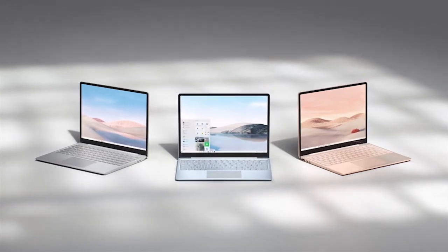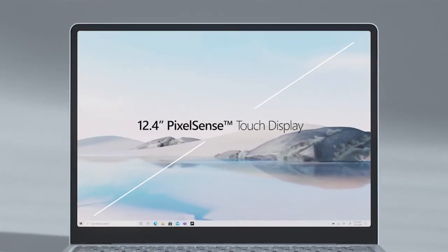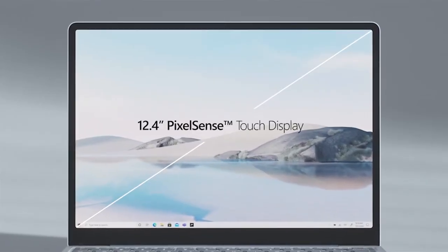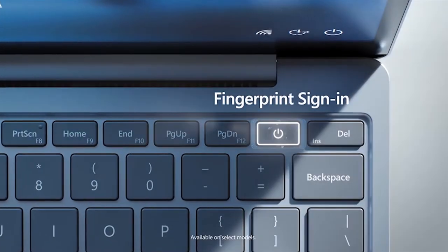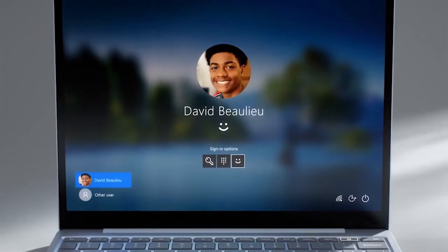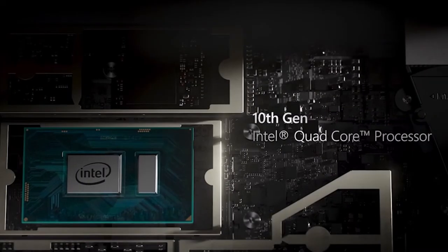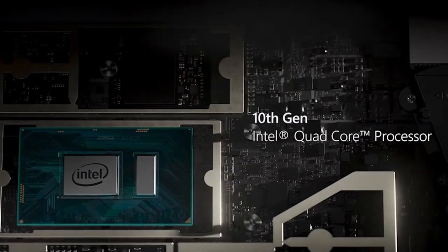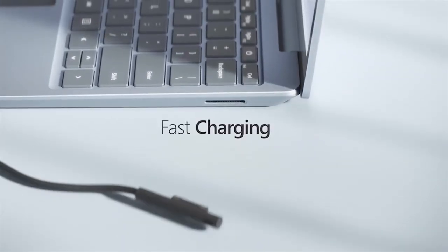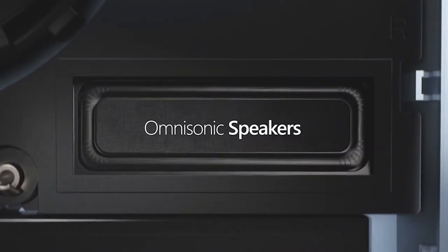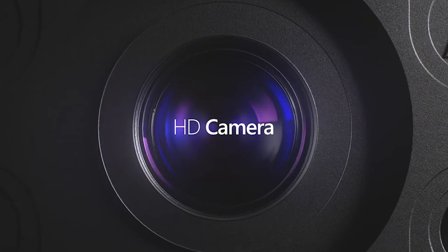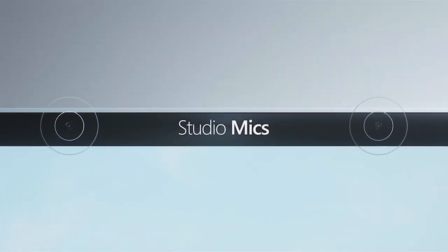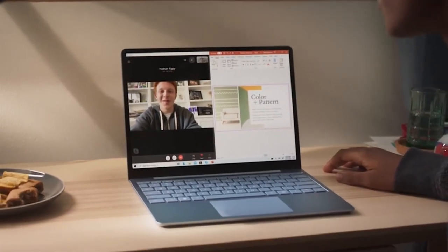Be productive, browse, and binge-watch on the 12.4 PixelSense touchscreen display. Convenient security with Windows Hello sign-in, plus fingerprint power button with Windows Hello and one-touch sign-in on select models. Run your favorite apps and keep up on social media with a 10th Gen Intel Core processor.